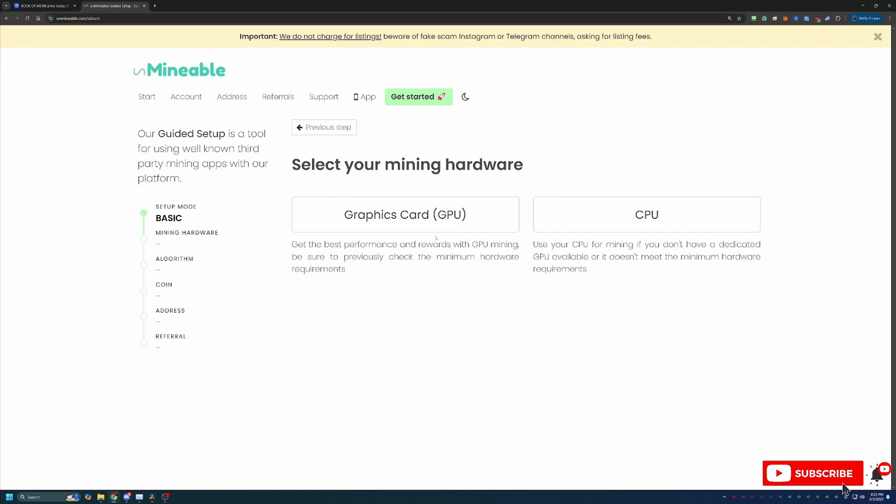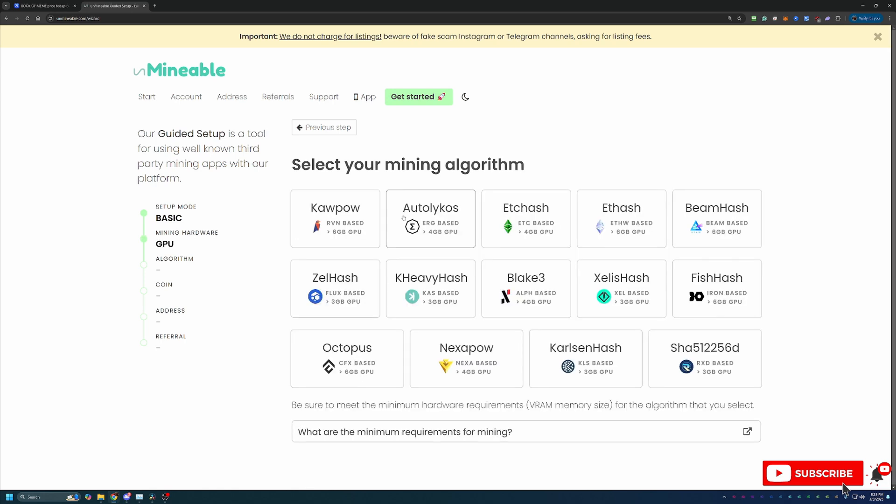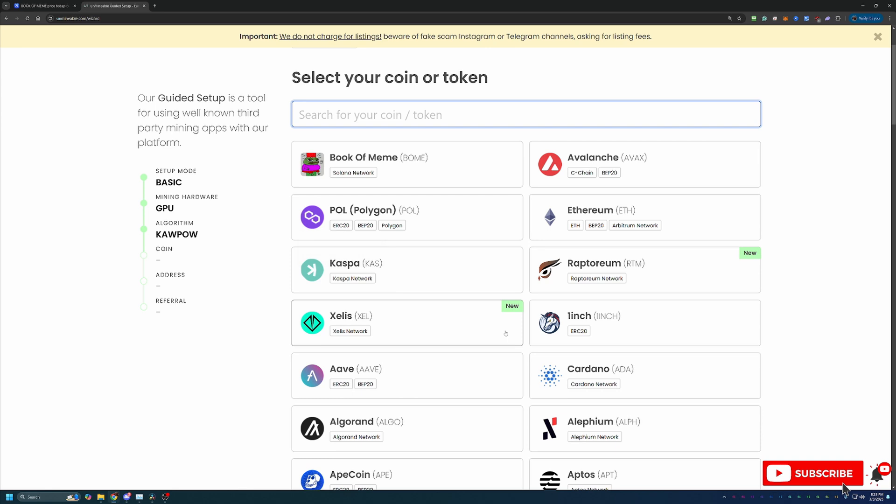If you're looking for a full-on macOS tutorial I do have one on the channel for 2025. Select whichever one you're looking to go with and then you get your algorithm choice. Choose the algorithm that's most profitable for your hardware. I'm going with Kapow. Check out whattomine and figure out what's best for you. Here's where you select the coin that you want to get paid out in. Of course I'm going for Book of Meme but feel free to choose whatever you'd like.